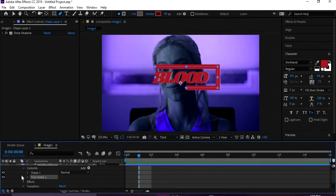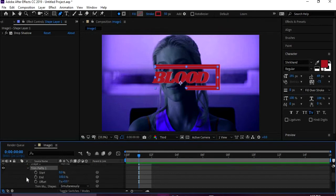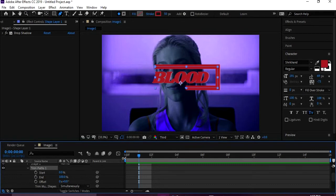And then you're gonna go to where it says Add, and then click on Trim Paths. And then you're gonna go to where it says Trim Paths, hit the drop-down menu.